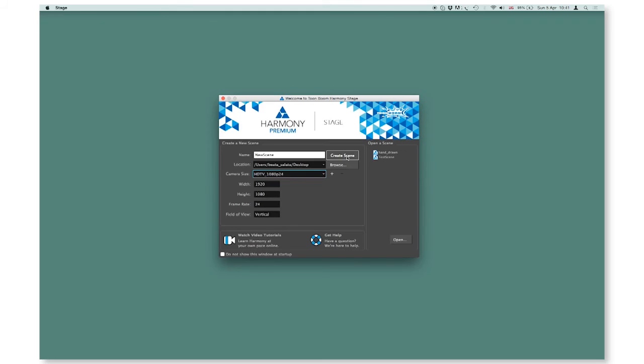To open an existing scene, you have to use the selection on the right hand side. It displays all of the scenes you recently worked in. As you launch the software for the first time, this section will be completely empty.